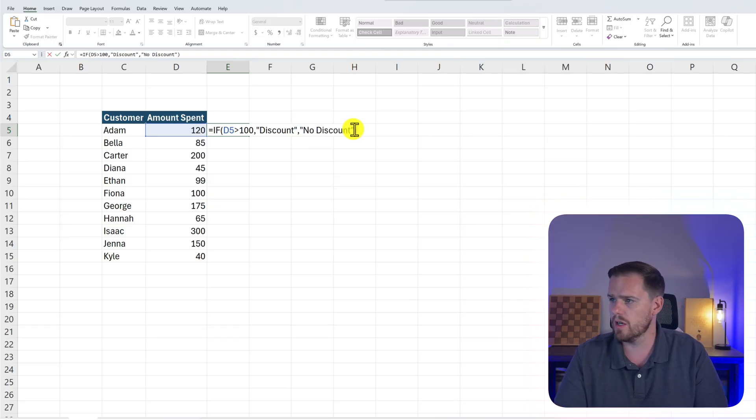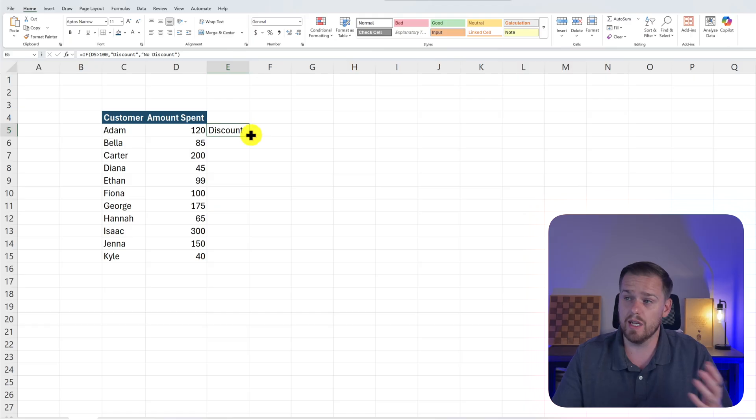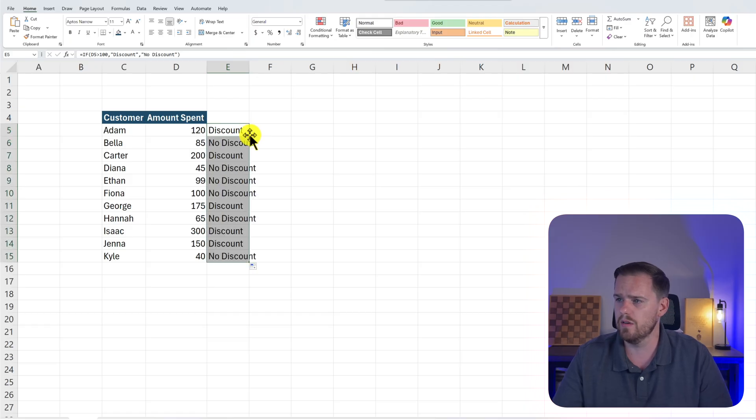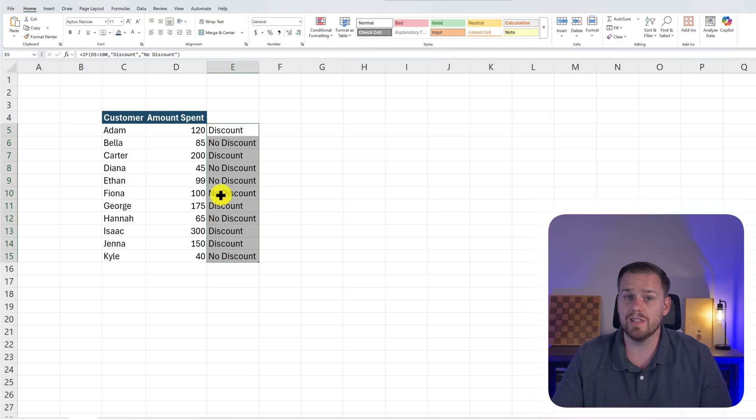And close our quotations, and boom. We see Adam with the spending $120 gets a discount. But wait, there's an issue. Fiona spent $100 and she does not get a discount.